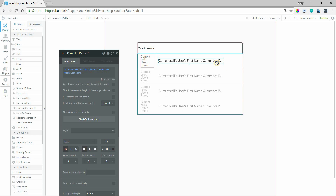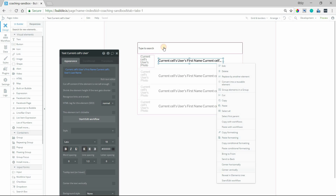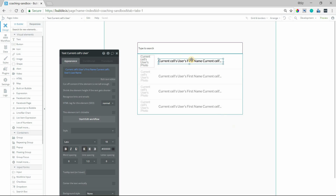You can design this however you want — you can have much more information inside the cell. You could even have a button inside the cell, so that when the result comes back they can click the button to take the user to that profile page. Just keep in mind this is a repeating group like any other, so you can do whatever you'd like inside the cell.